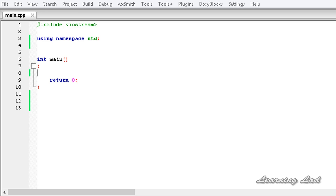Hi, this is Anil and welcome to the video tutorial for the Learning Lad on C++ programming. In this tutorial I am going to show you how to write a function which is going to operate on a specific range of array elements.